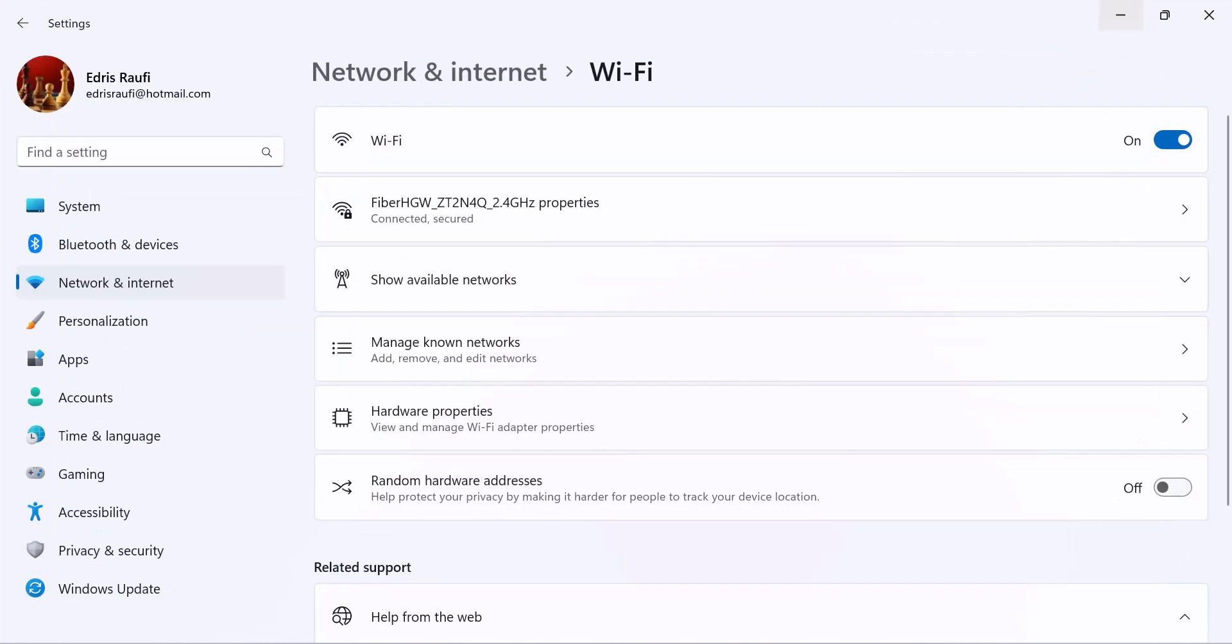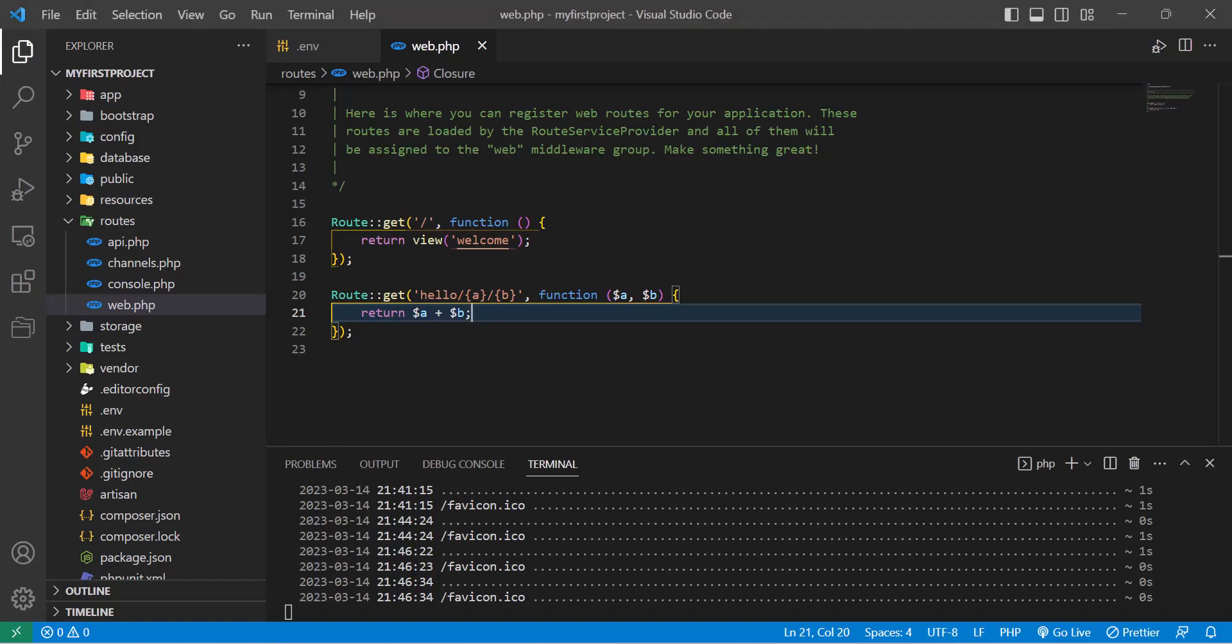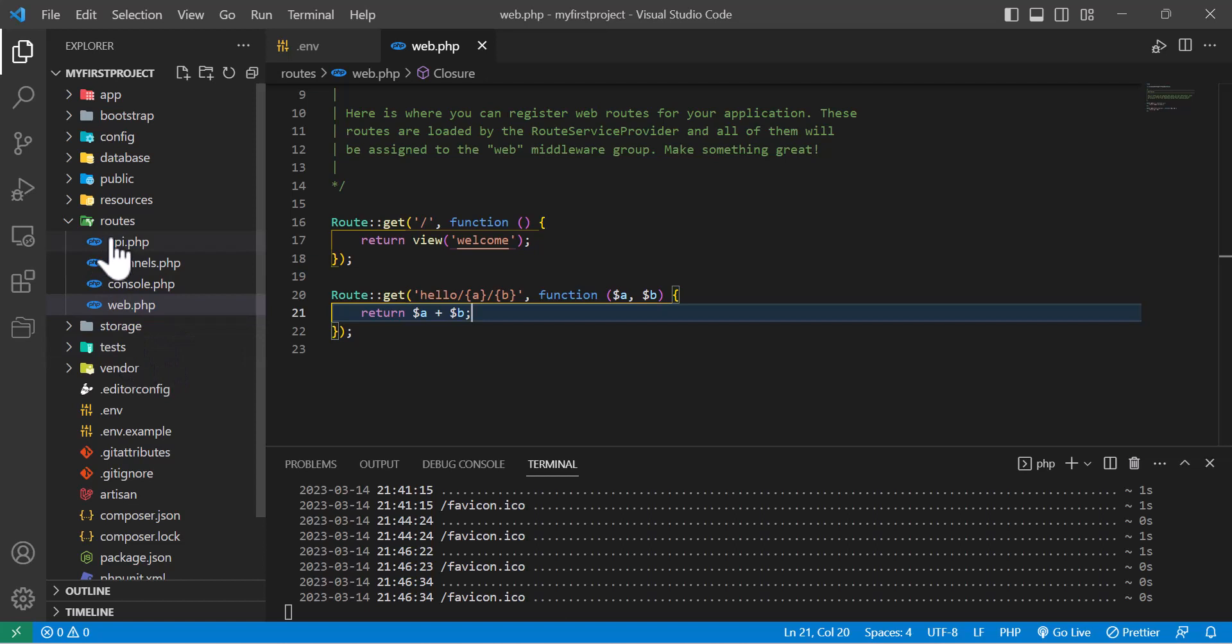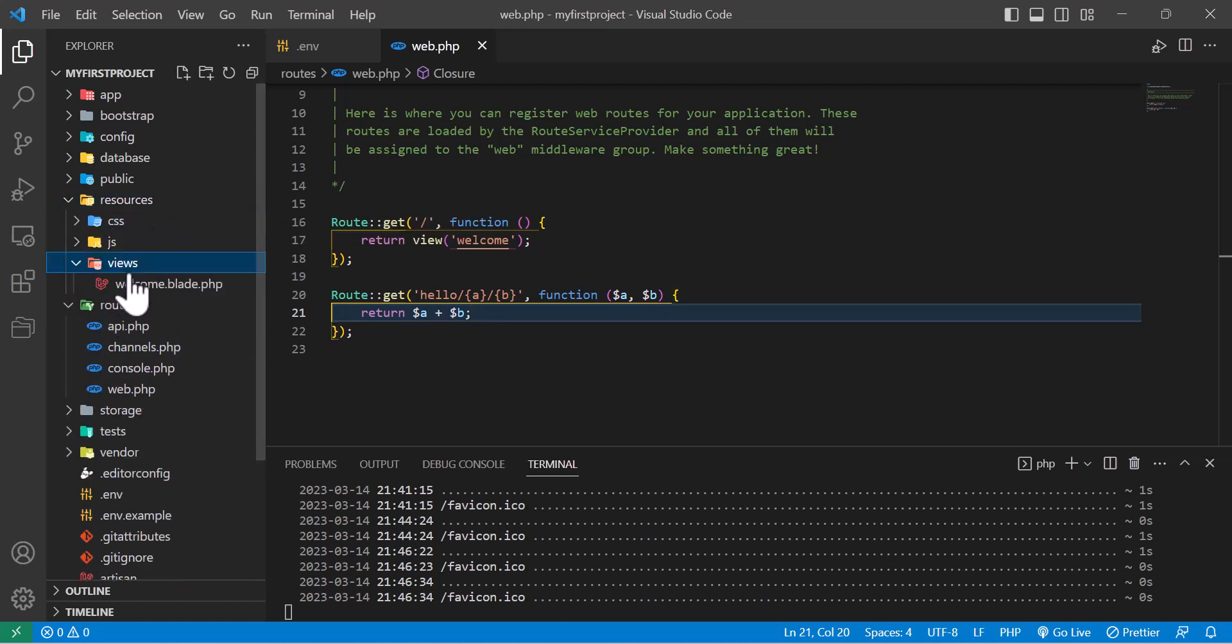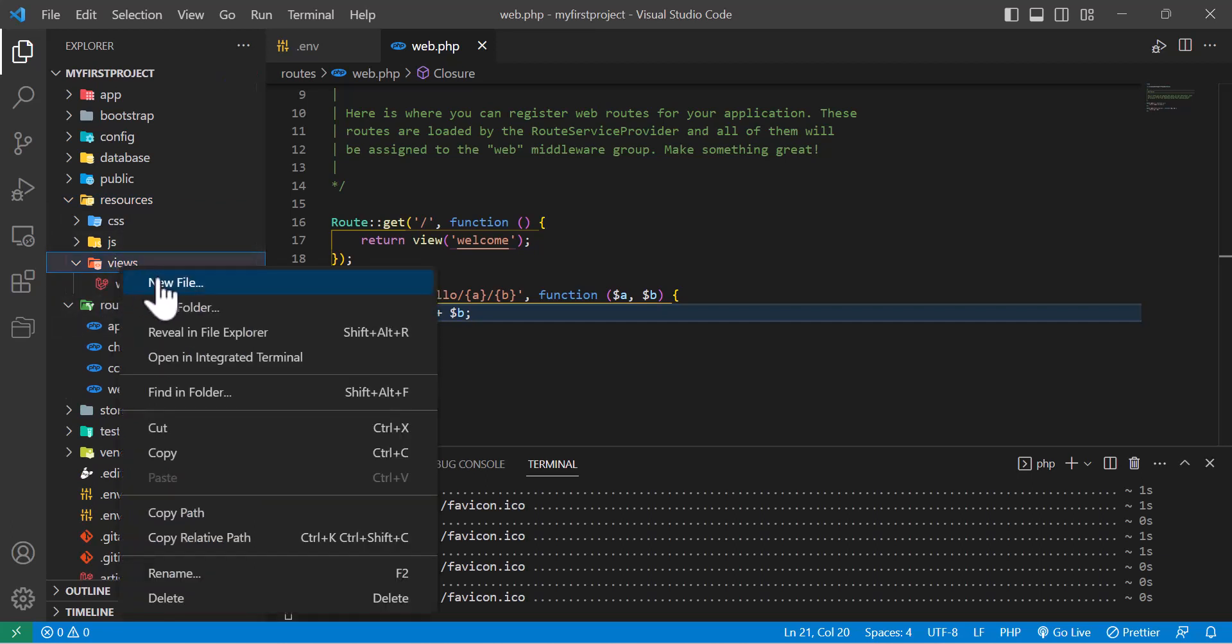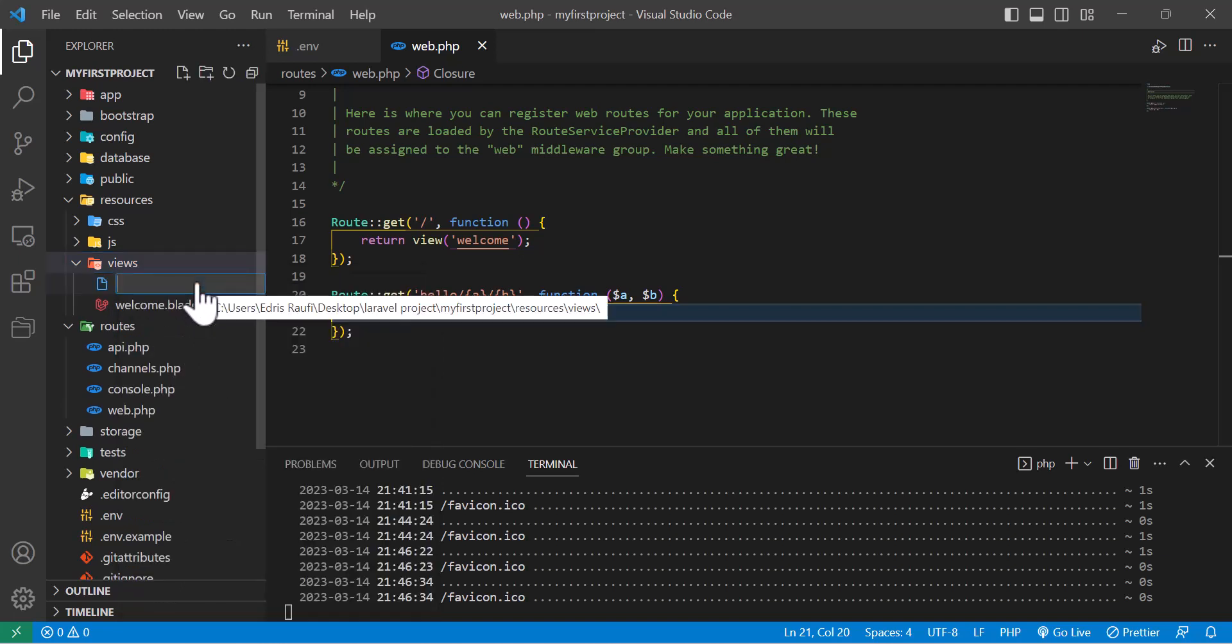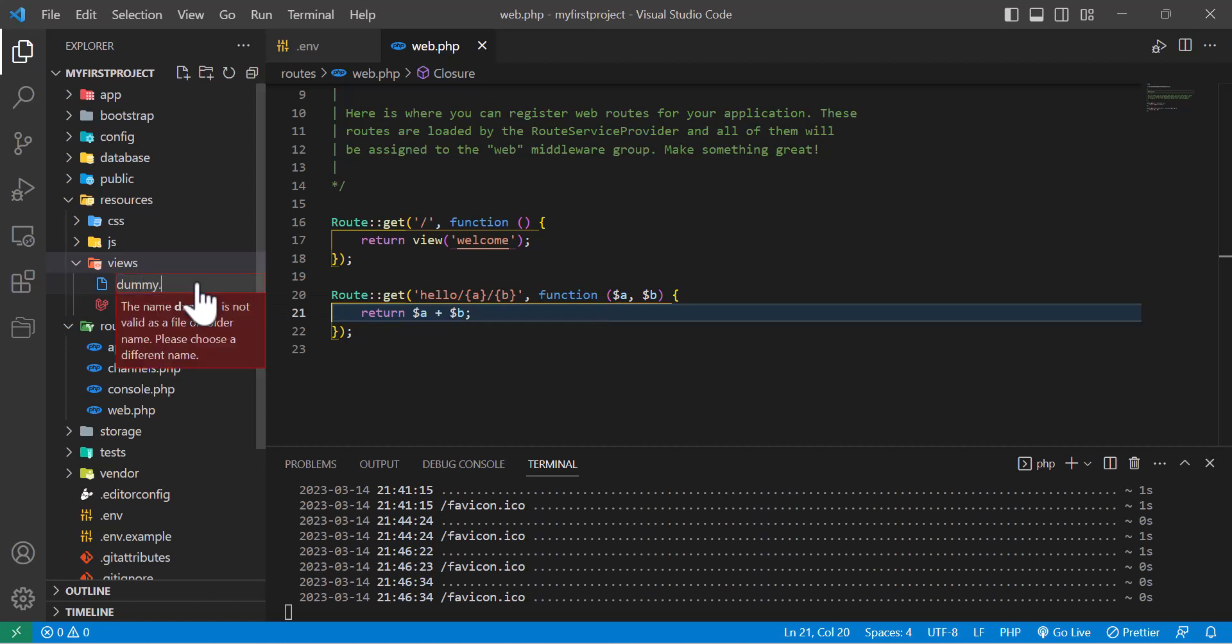Let's continue and return a view. I'll create a new view file by going to resources, views. Here you can find your view files. I'm going to create a new file and name it dummy.blade.php.